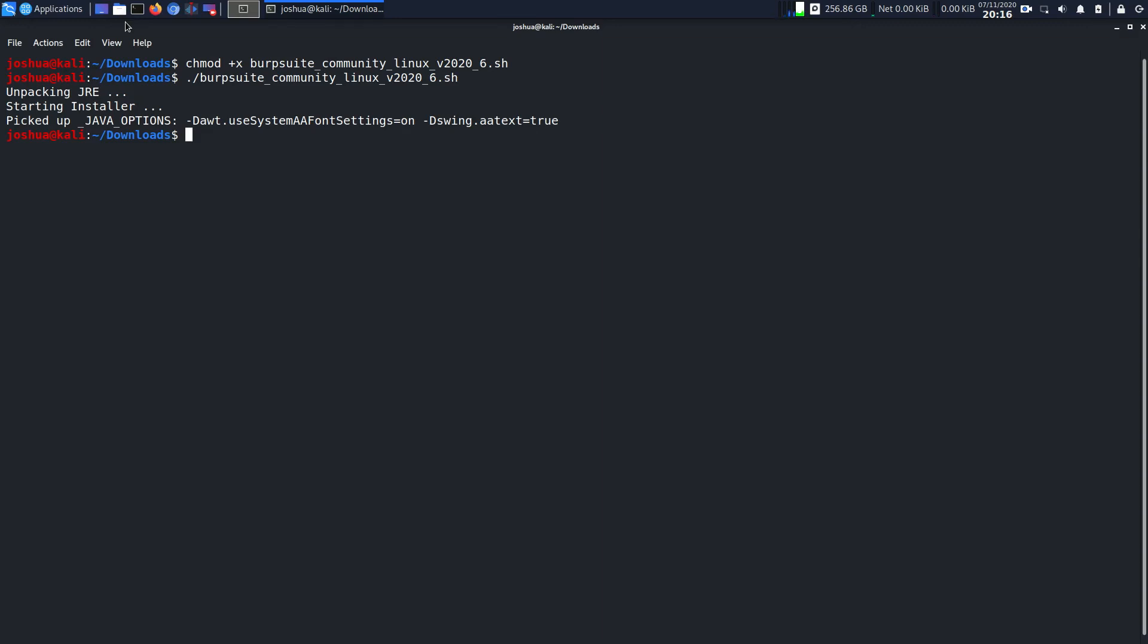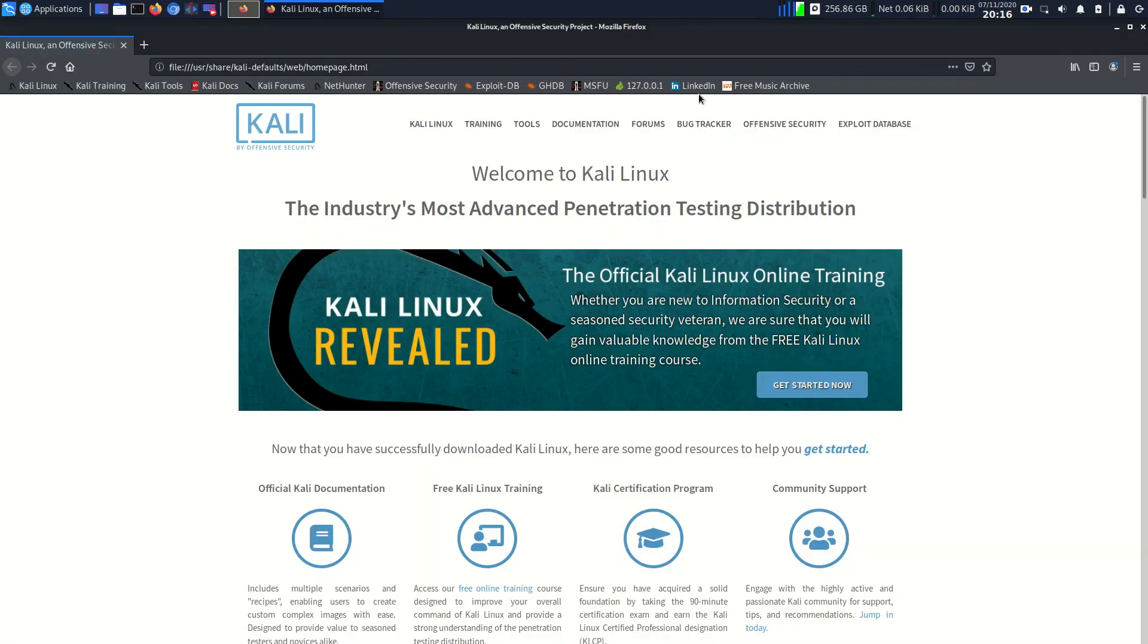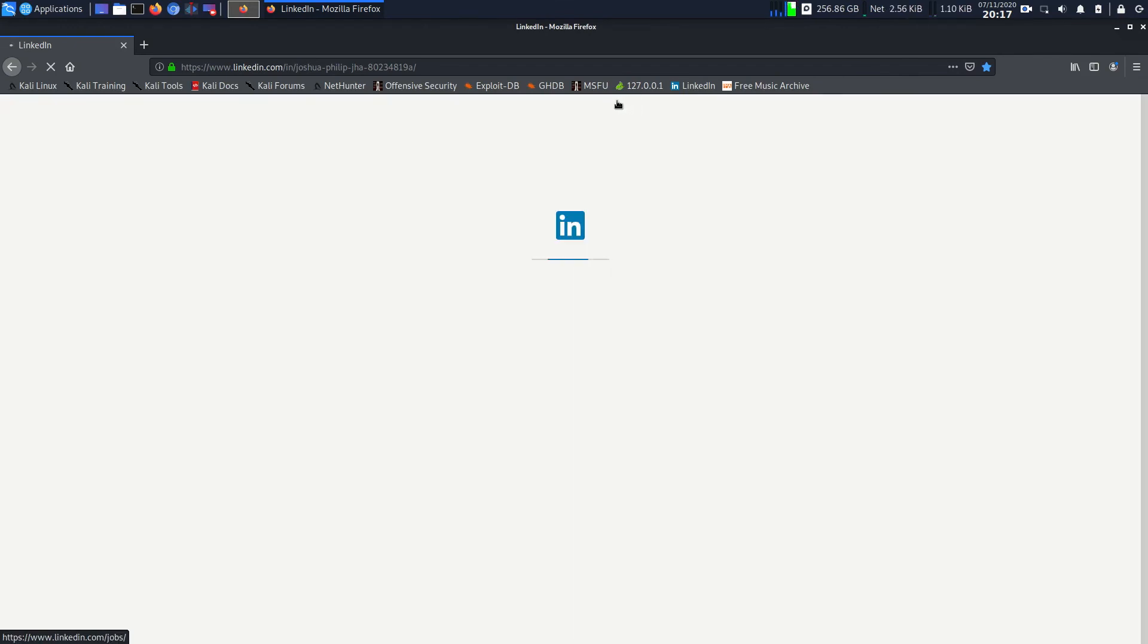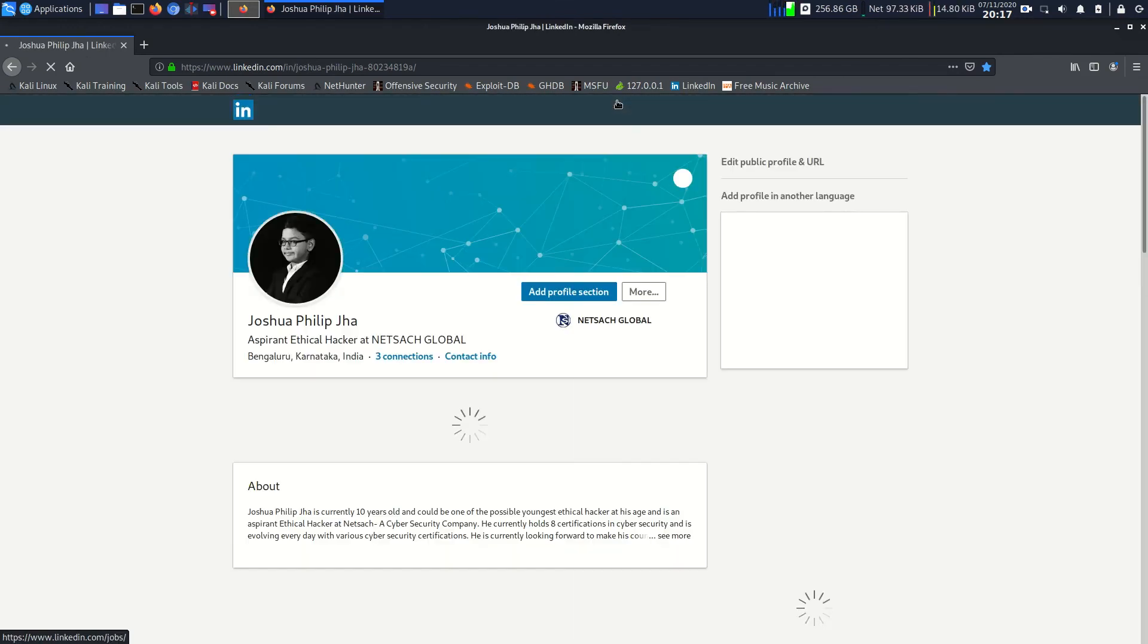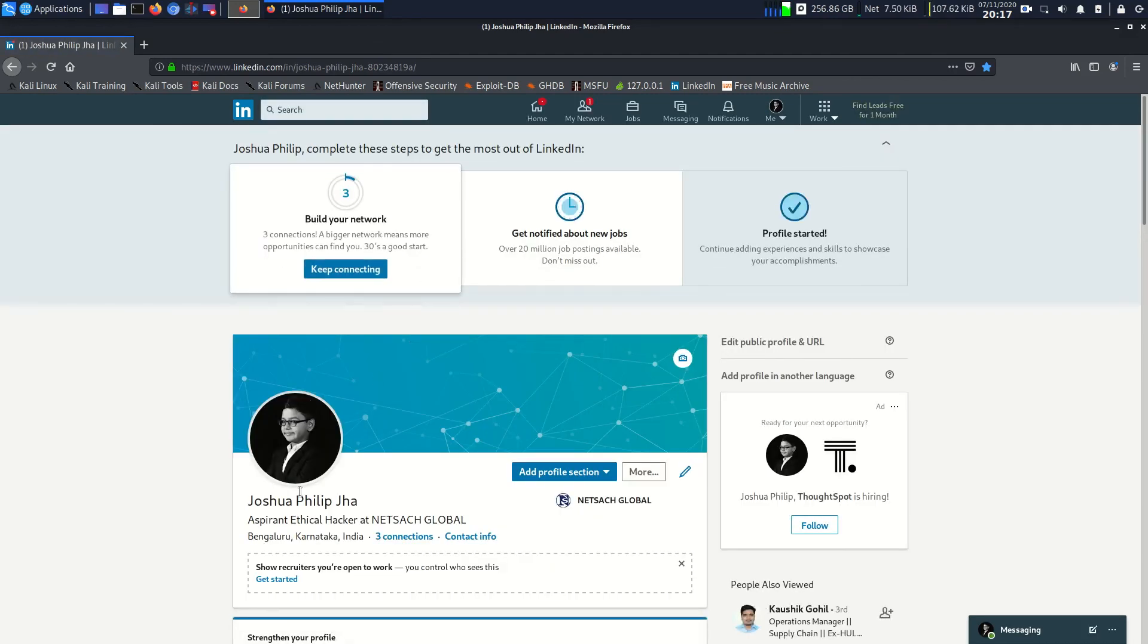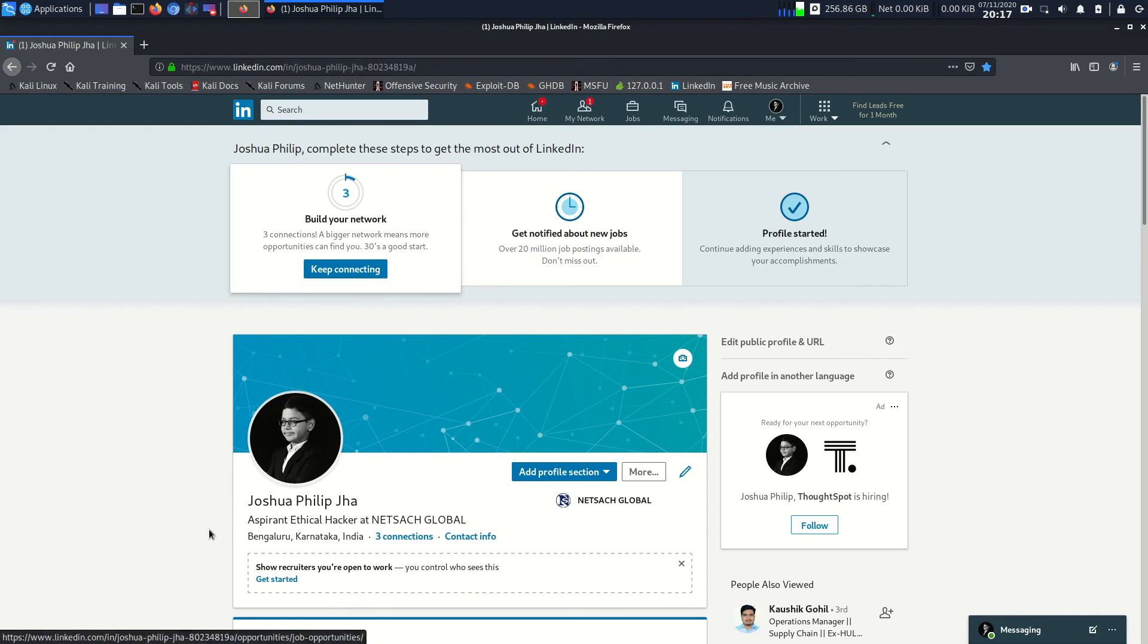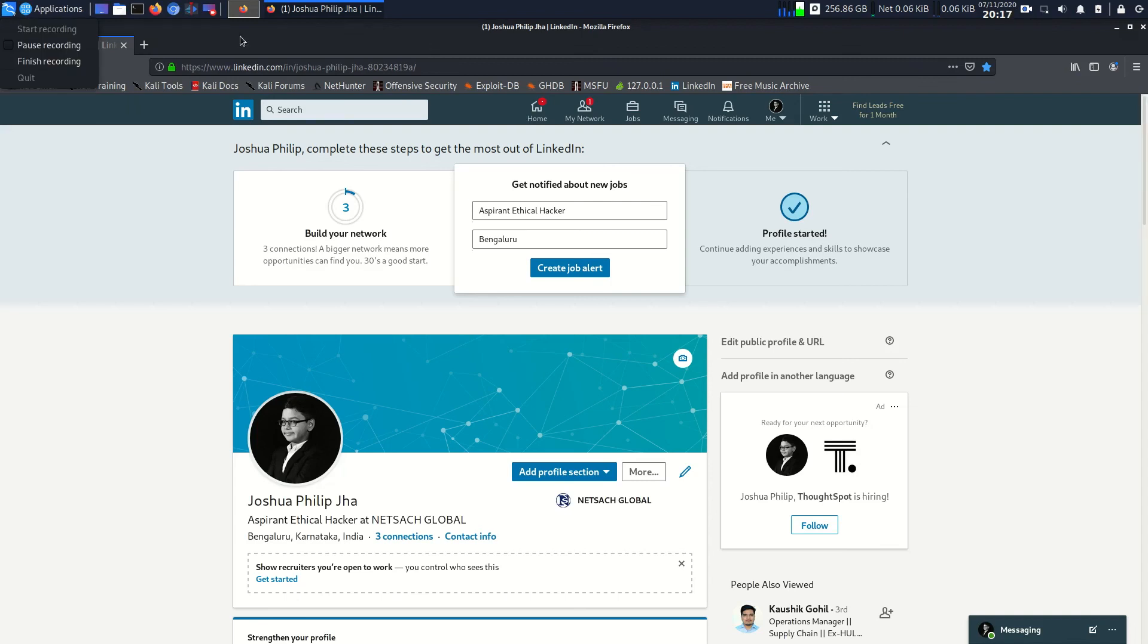That's it for the video guys, see you in my next video. If you want to email me you can email me at joshuaphilipcha at gmail.com. If you want to be with me on LinkedIn you can see this is my LinkedIn profile and you can ask me your doubts over here or down in the comment box as well. I hope you guys enjoyed this video, see you in my next video.